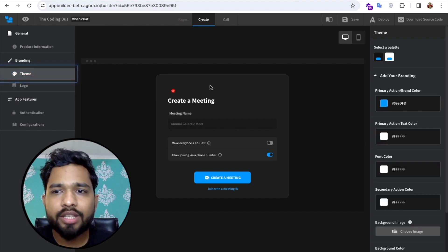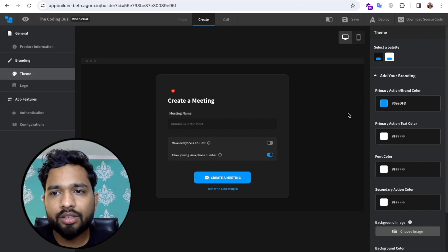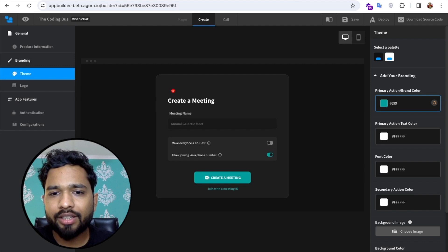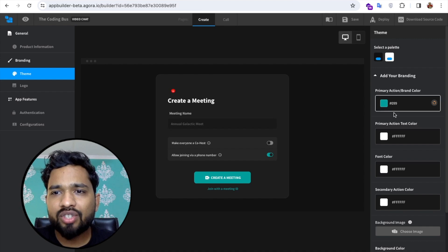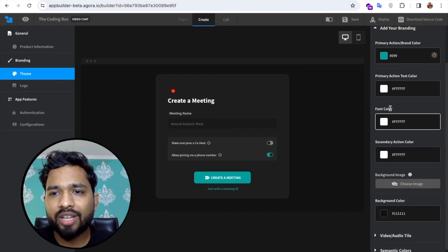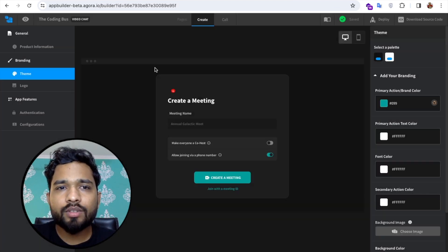Now click on 'Theme.' You can change the theme color here — it shows a bluish or light color by default. I'm going to pick a different color. You'll also find options for background image and font color. Once done, click the 'Save' button.